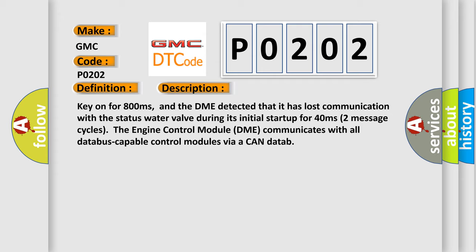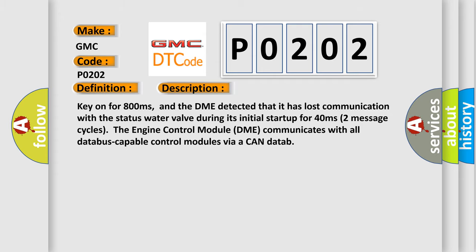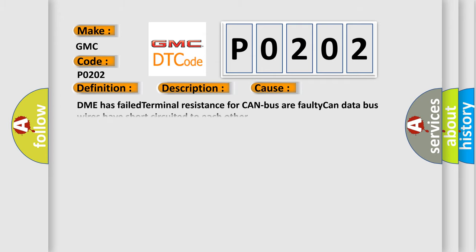Two message cycles: the engine control module DME communicates with all database-capable control modules via a CAN data. This diagnostic error occurs most often in these cases: DME has failed terminal resistance for CAN bus or faulty CAN data bus wires have short-circuited to each other.